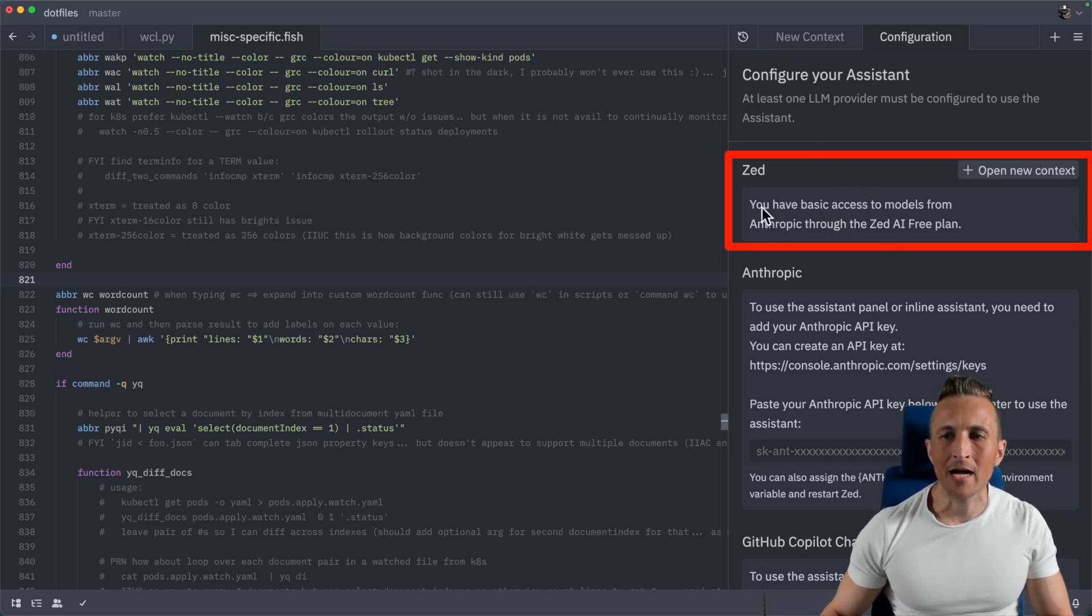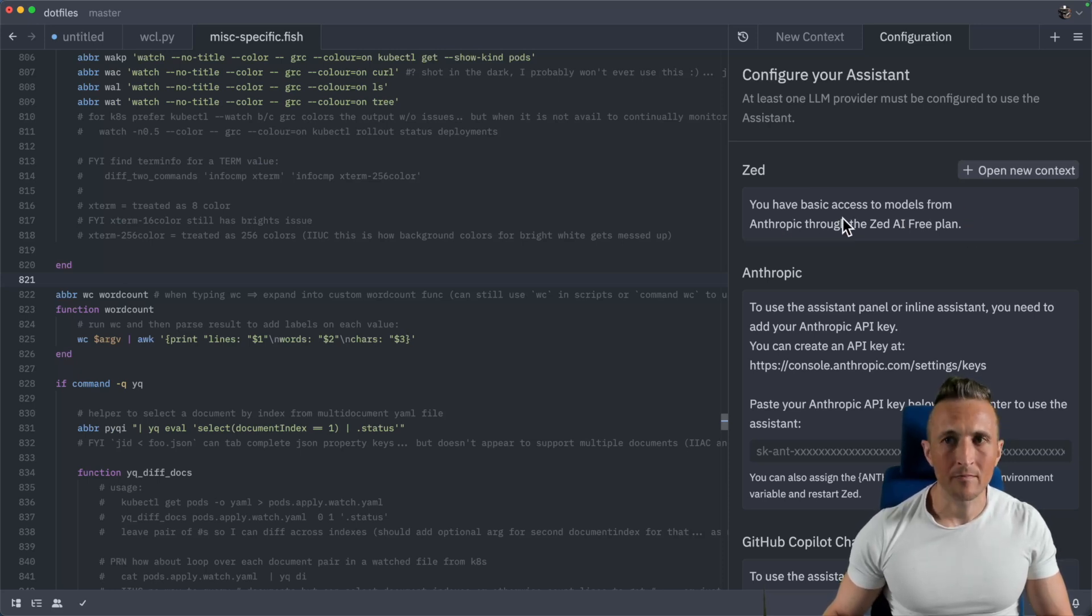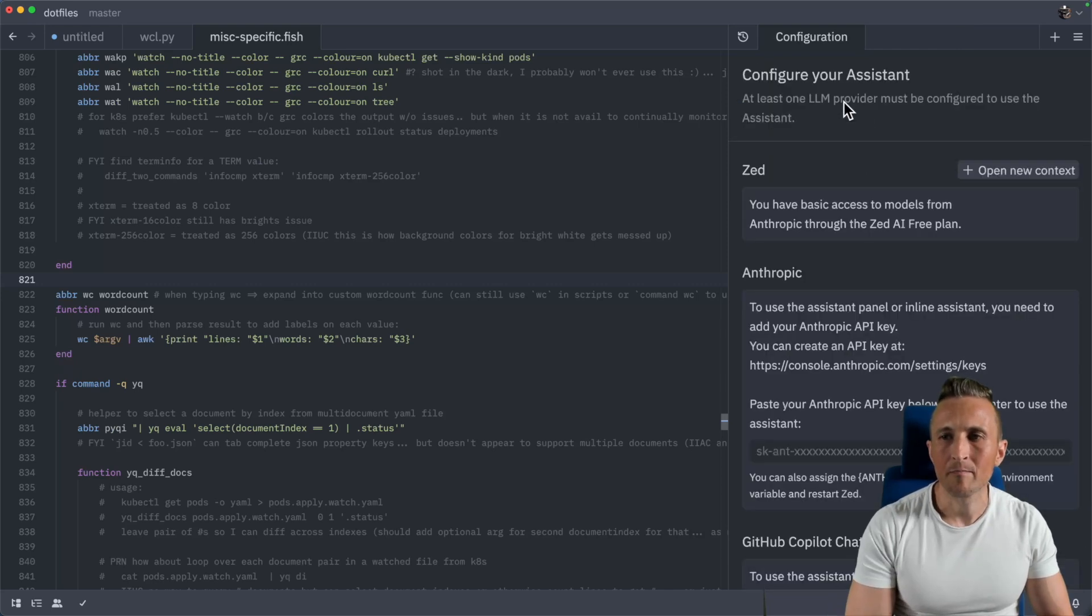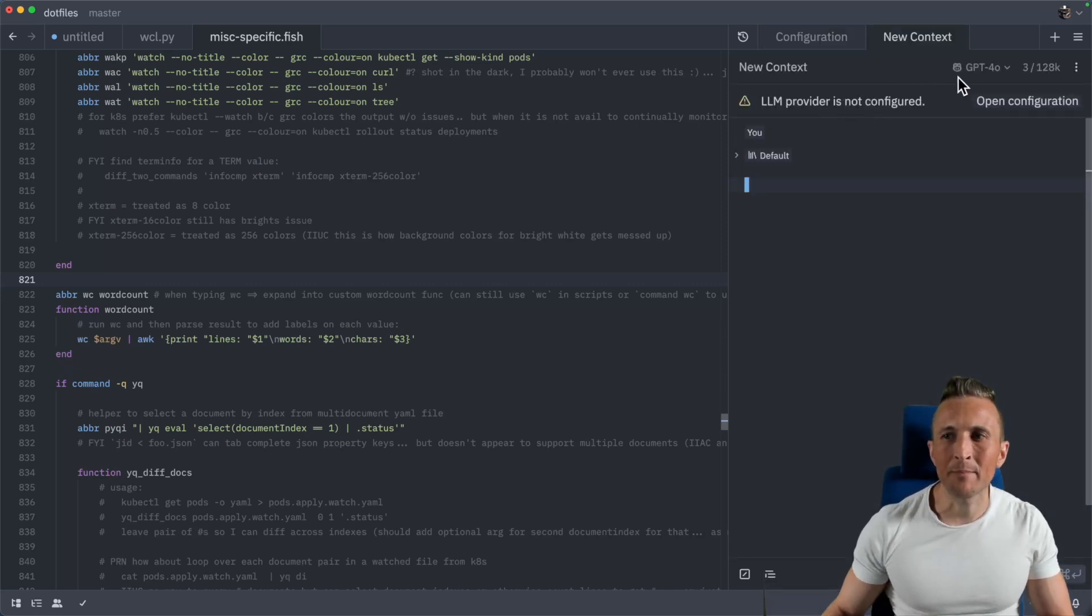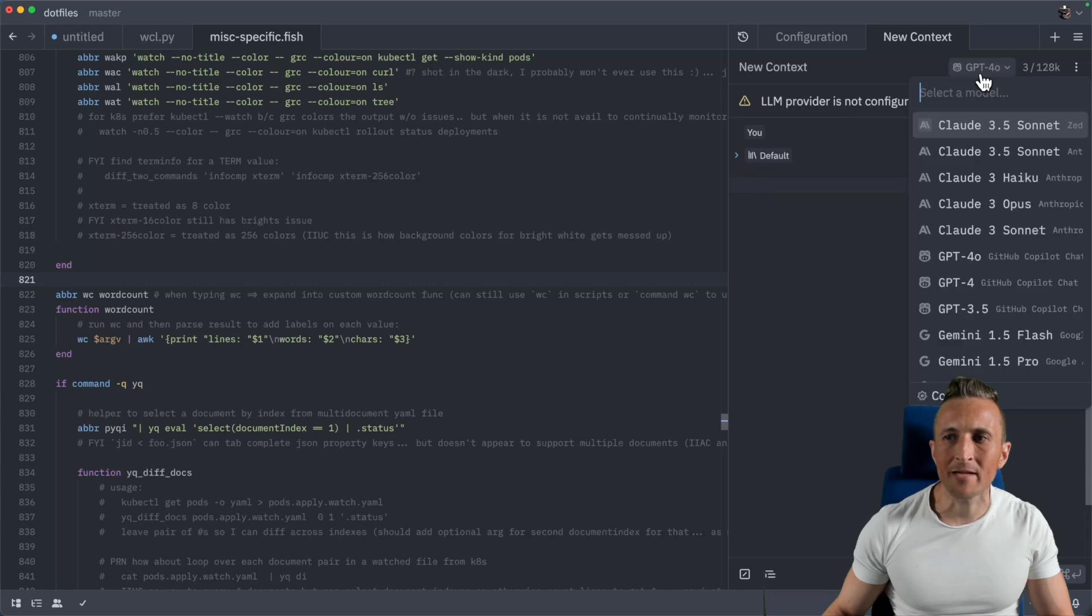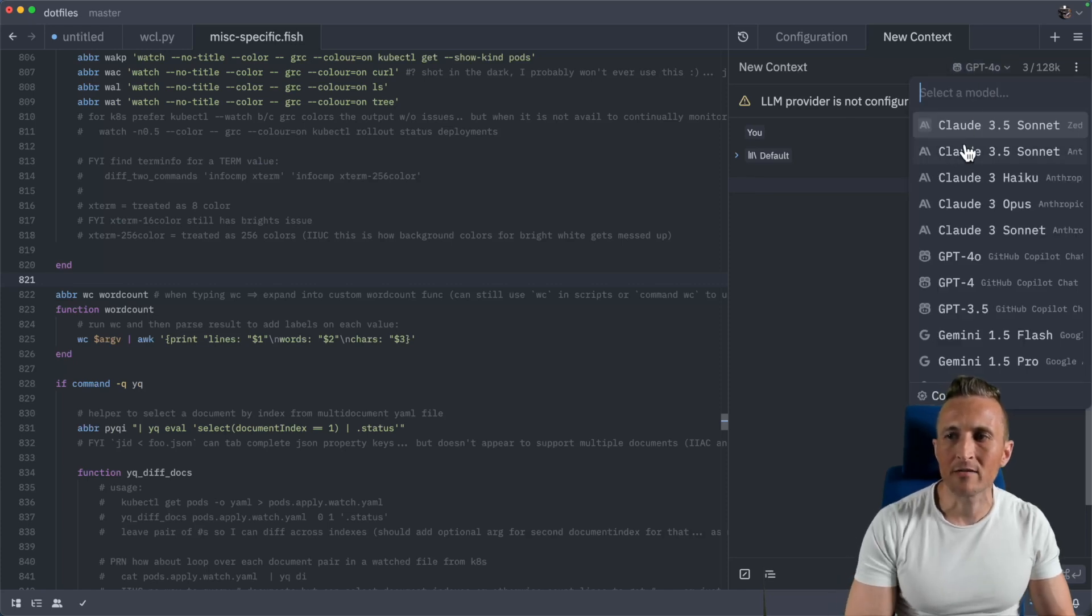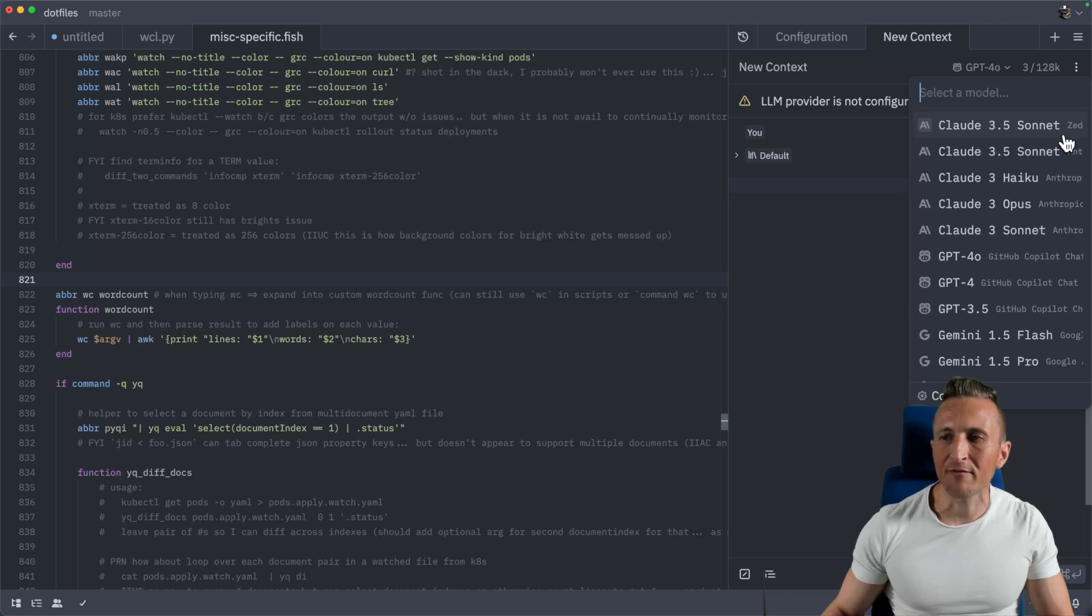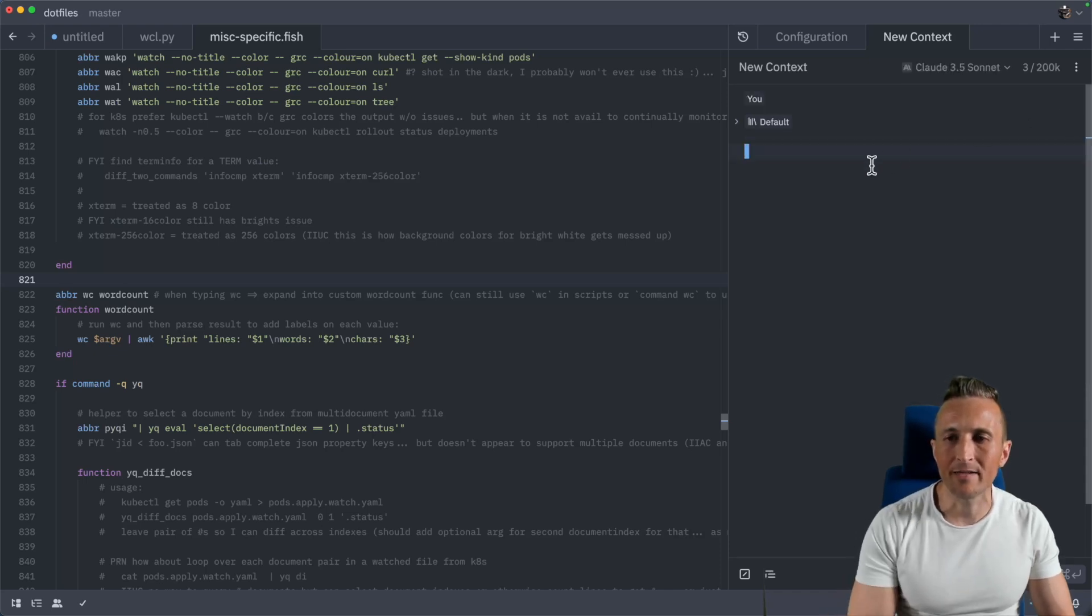Now on the top here, I have Zed show up to the models from the Anthropic through Zed AI free plan, which means I can come over to the chat panel here or create a new one of these. So I'll make a new context here. And then I need to come up to the drop down here to pick from the models that are available across all the providers. So in here, pick the very first one that is Claude 3.5 Sonnet with Zed on the end of it. If you pick that, now you're ready to go.